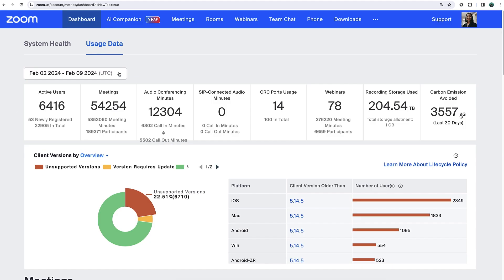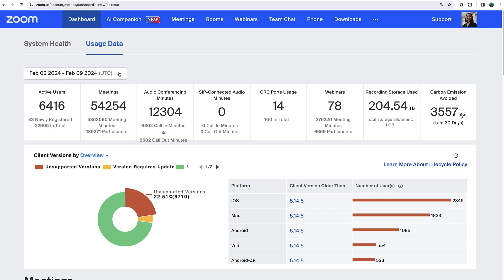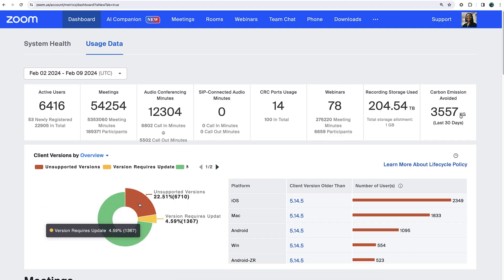Click the drop-down above to customize the time frame. Below, examine the percentages of users running certain versions of Zoom. Click the hyperlinked version number to drill in.